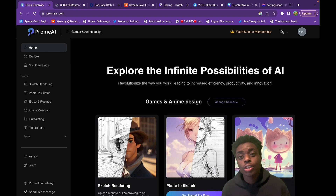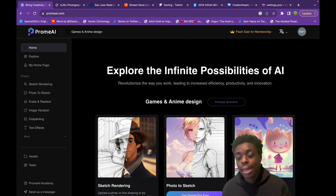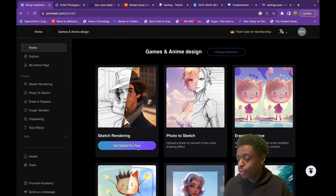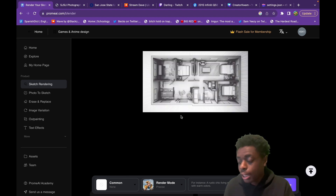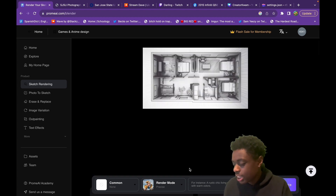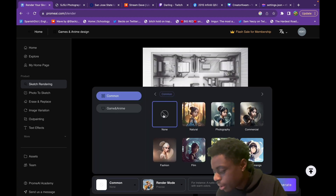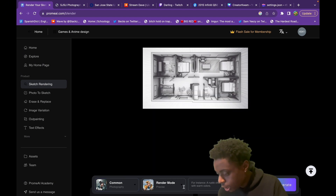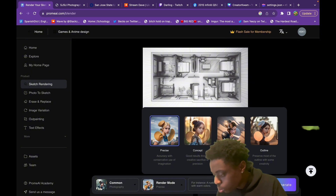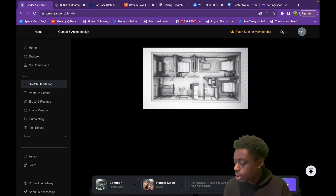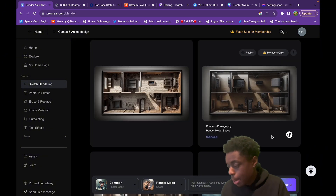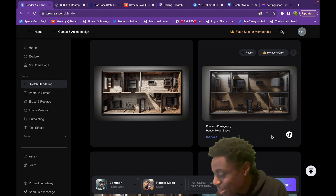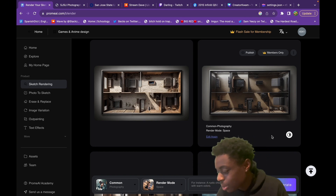We are going to start using Chrome AI Sketch Rendering, and we're just going to get started for free. We have a mock-up of an interior design space. We want to use photography for our common, and then for the render mode, let's choose space. We're going to generate — and bam, our sketch of the interior design space has been mocked up to look very realistic.